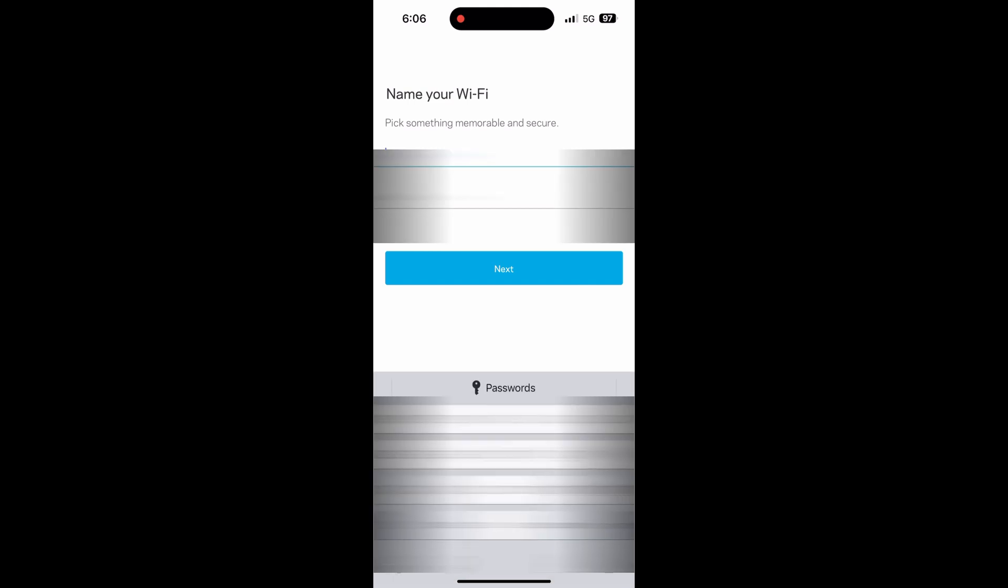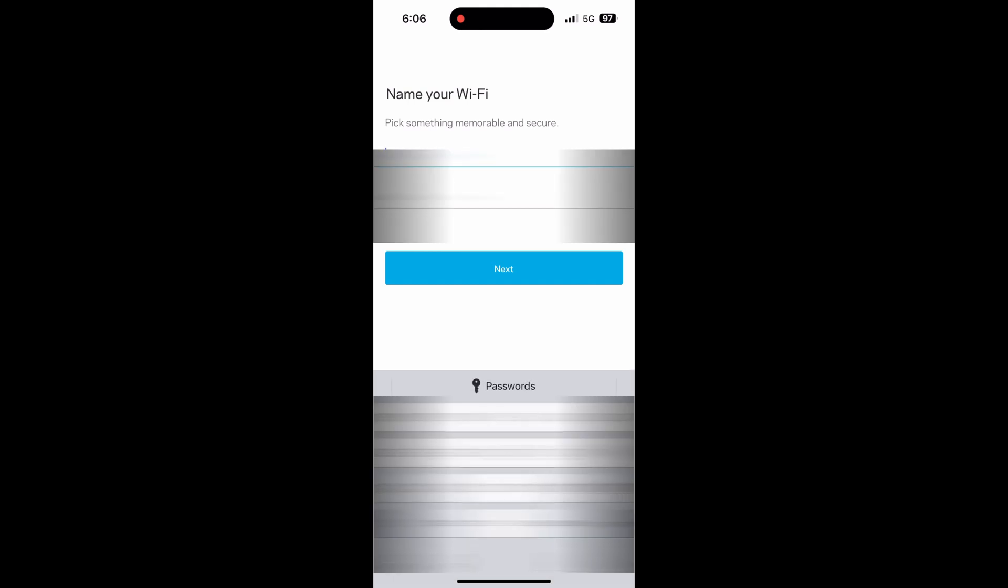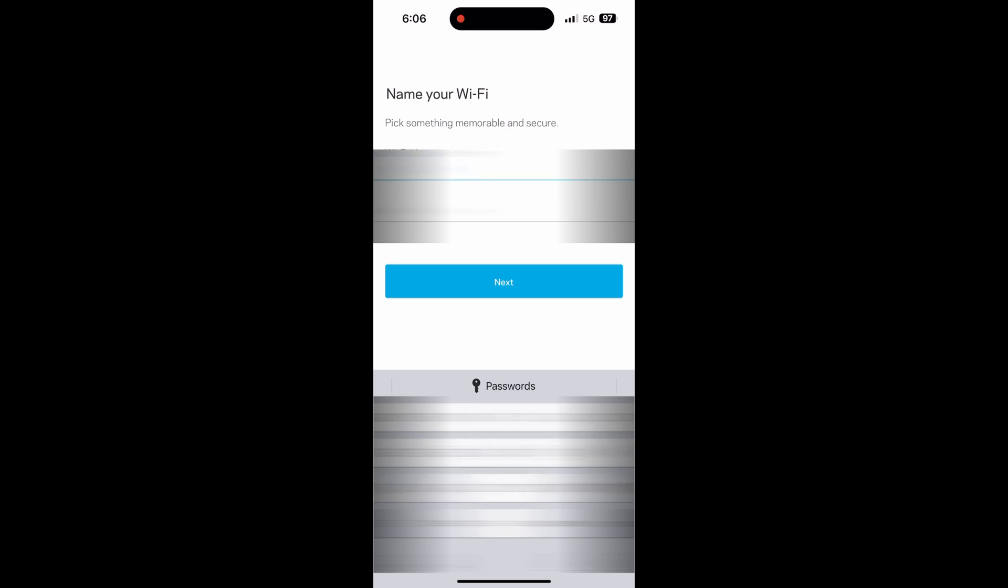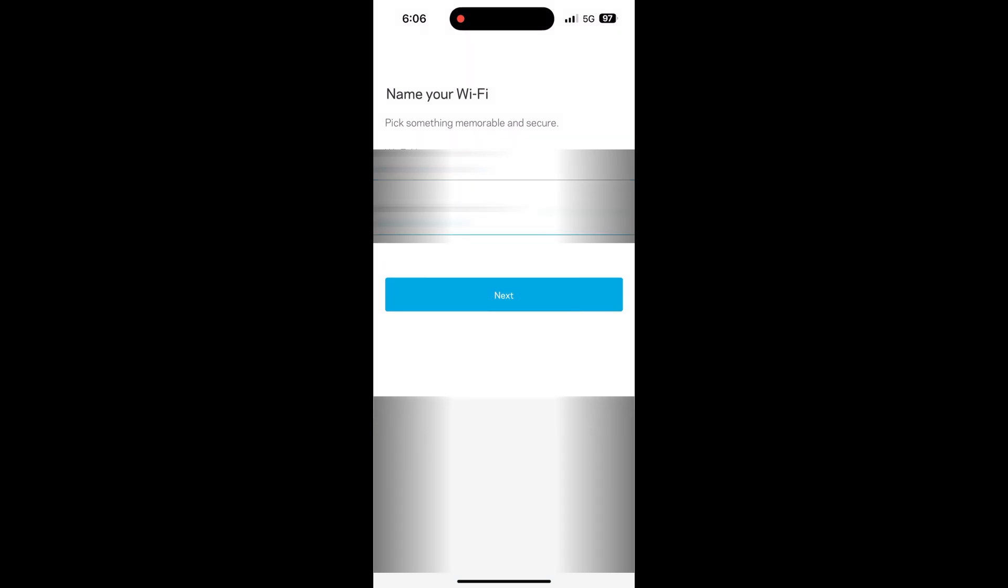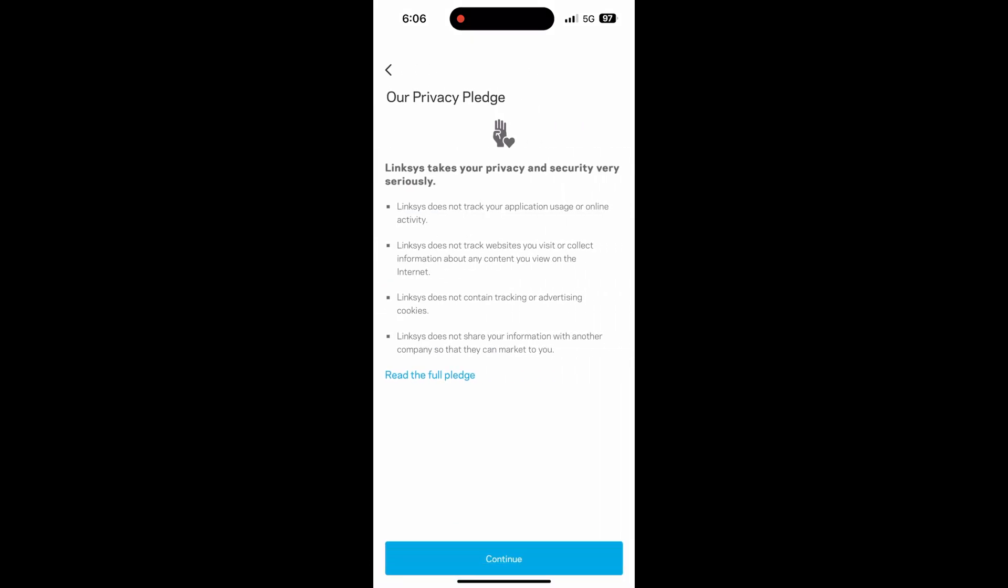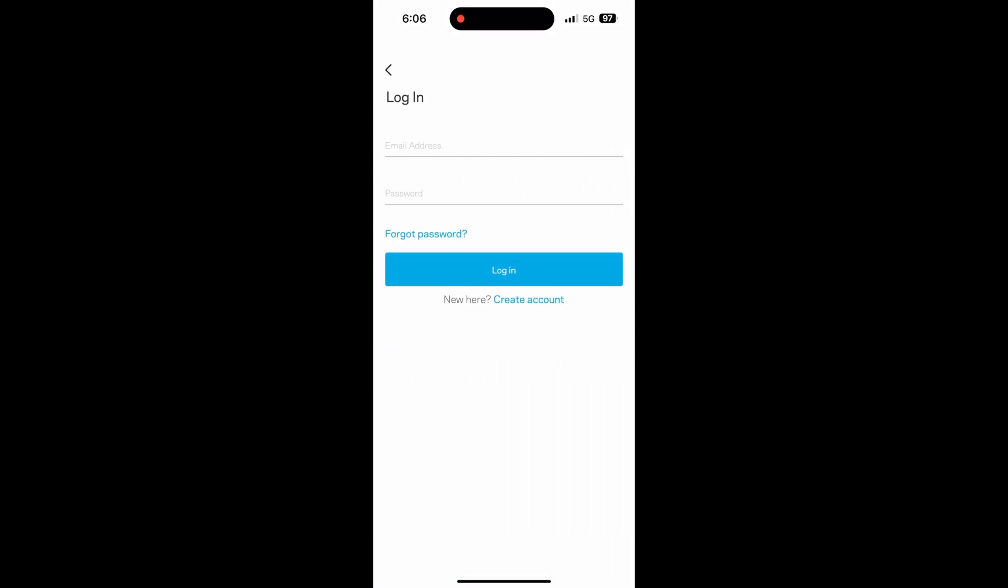Now let's name our wifi and set up our wifi password. I will blur this one out, but you guys can name it whatever you'd like. And once you're done there, you'll get a screen that says privacy pledge. Just hit continue.